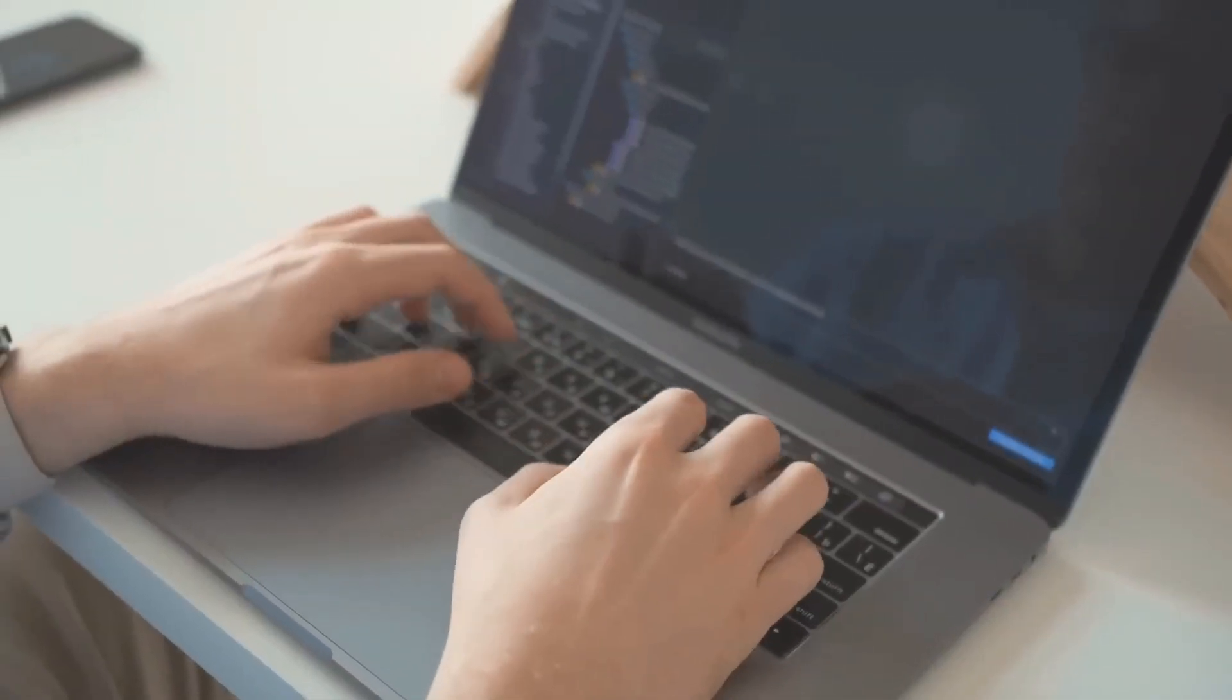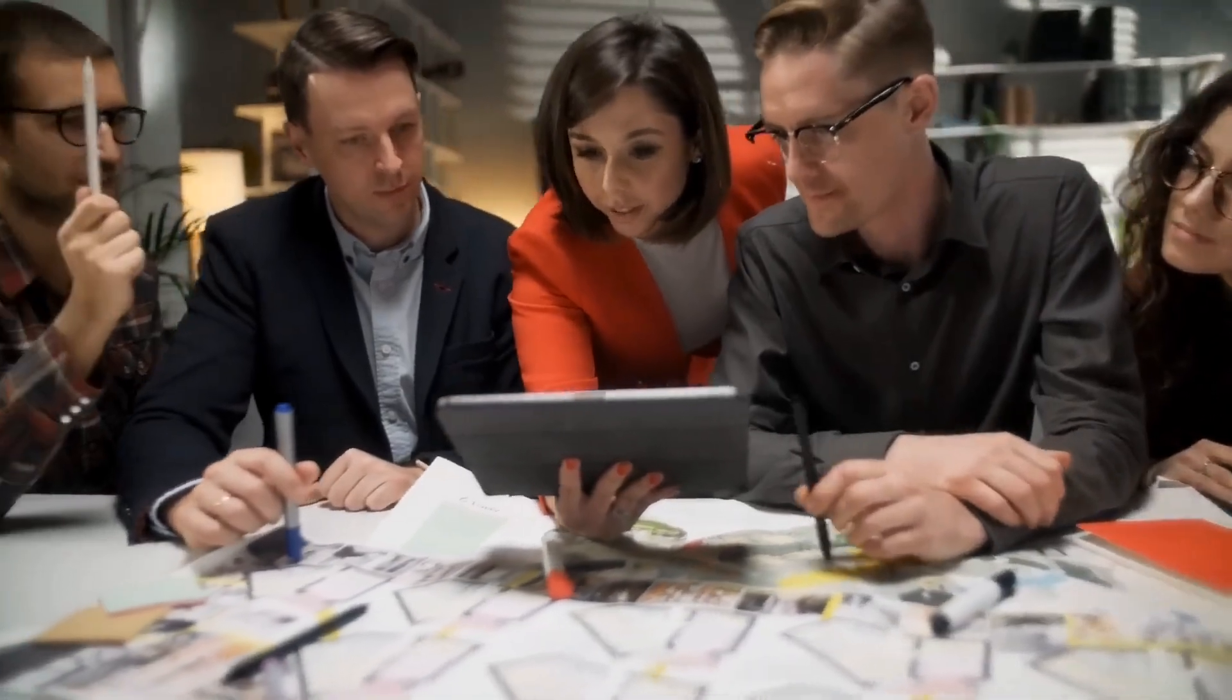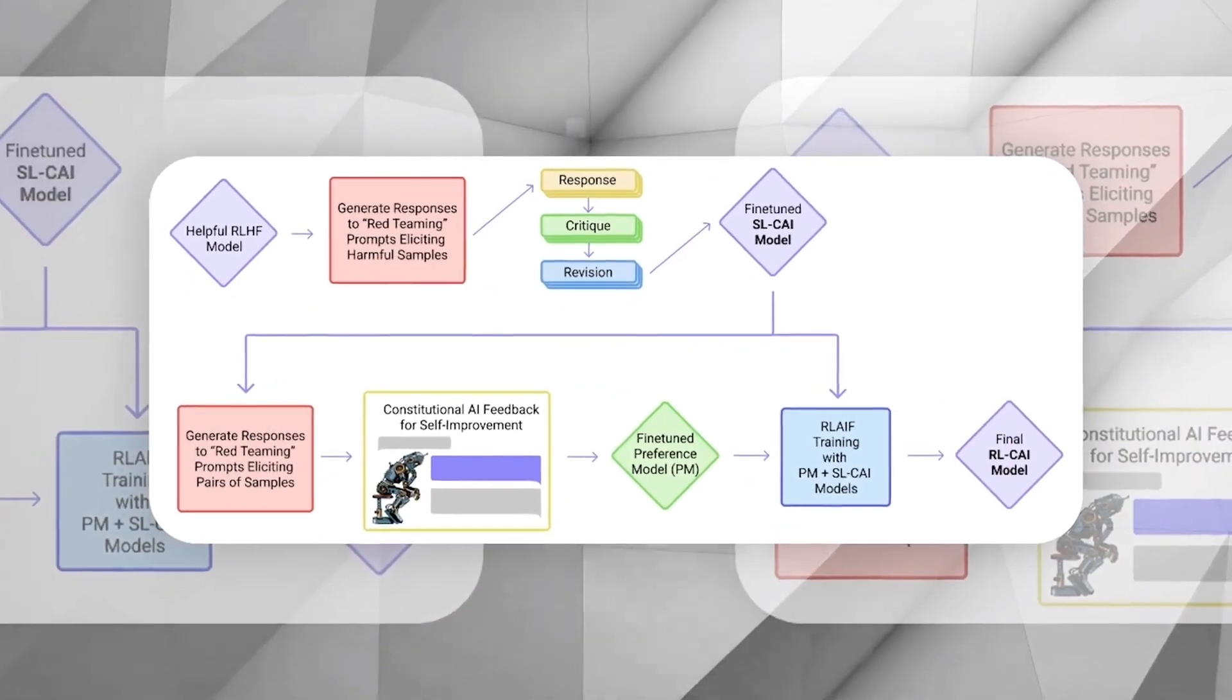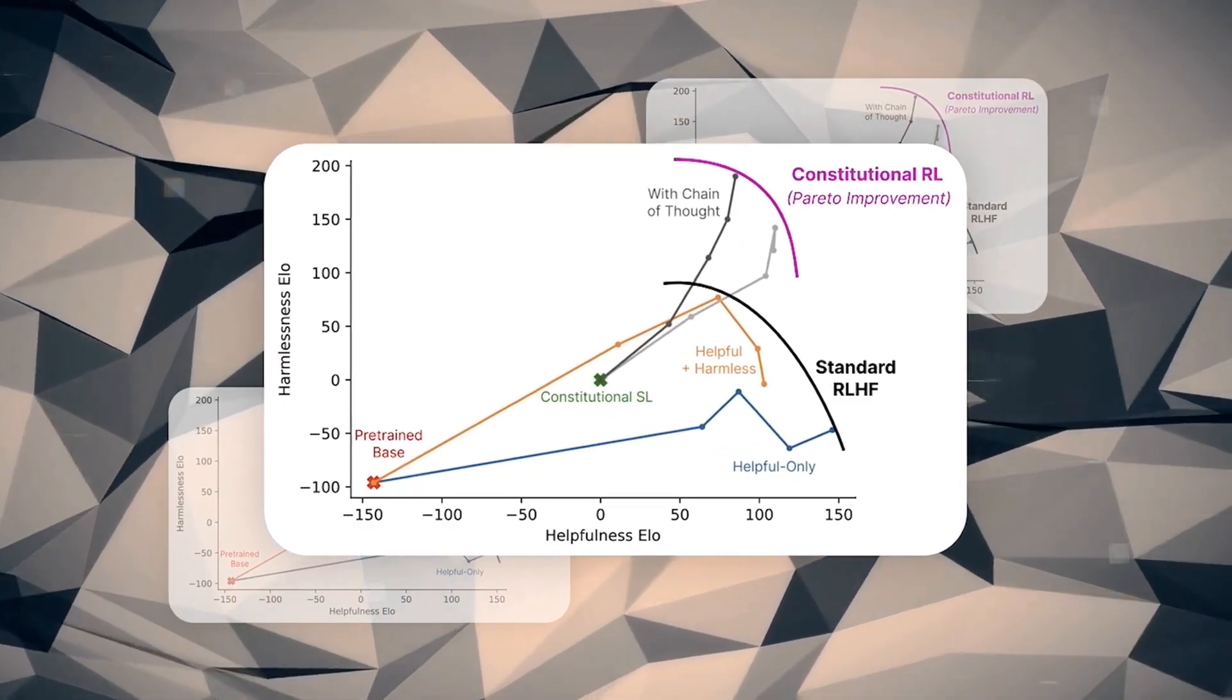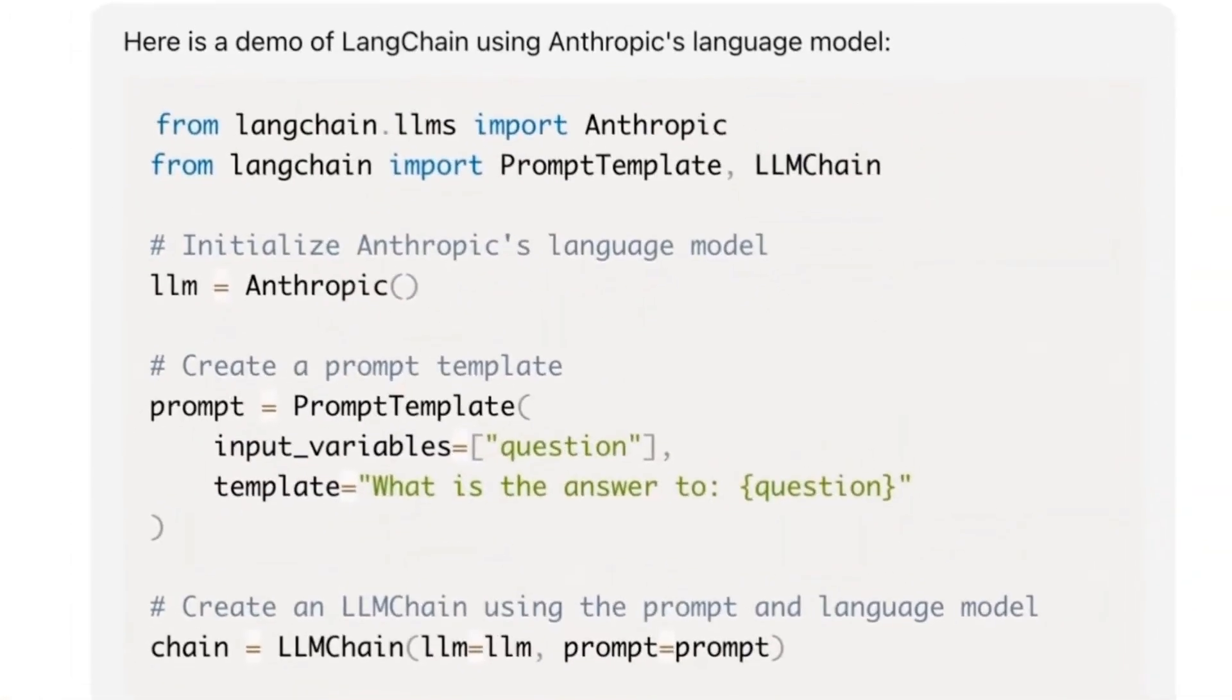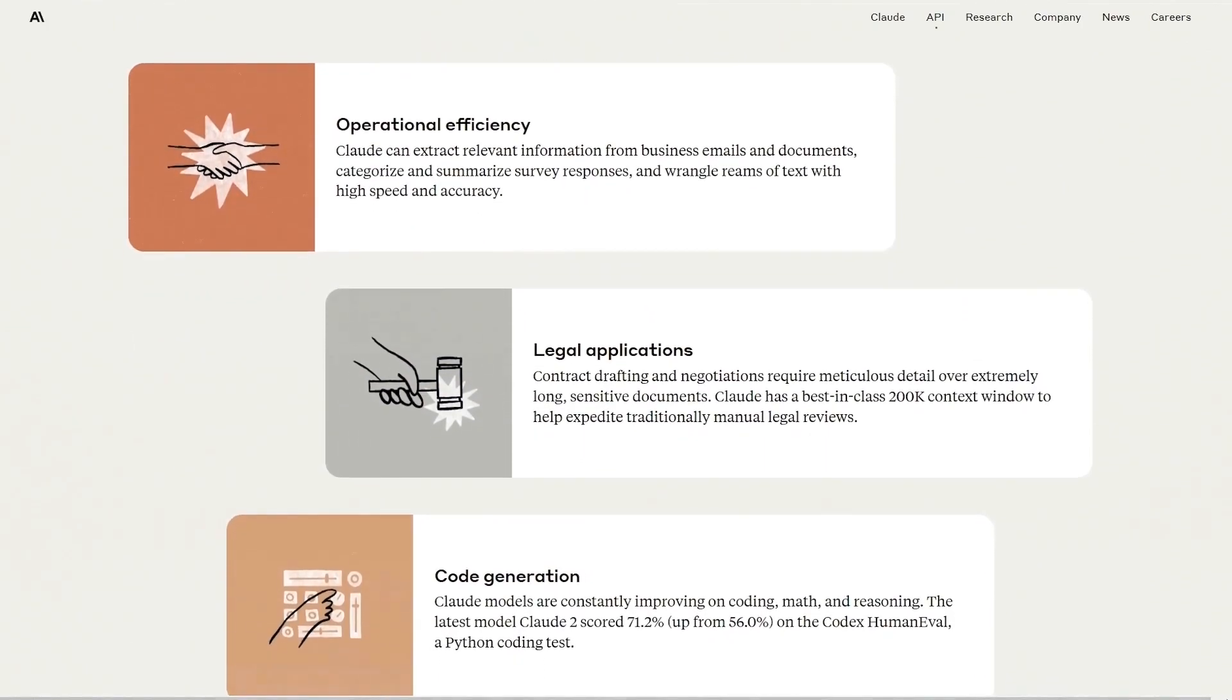Well, Anthropic throws a bunch of complex factual questions at Claude 3, targeting areas where other AIs tend to trip up. Then, they sort Claude 3's responses into three buckets: totally correct answers, way off-base hallucinations like saying the sky is purple with polka dots, and honest I don't know admissions. The good news, Claude 3 churns out fewer hallucinations than Claude 2.1. Plus, Anthropic is working on letting Claude 3 cite its sources, so you can be sure its answers are backed up by facts and not just fancy talk.